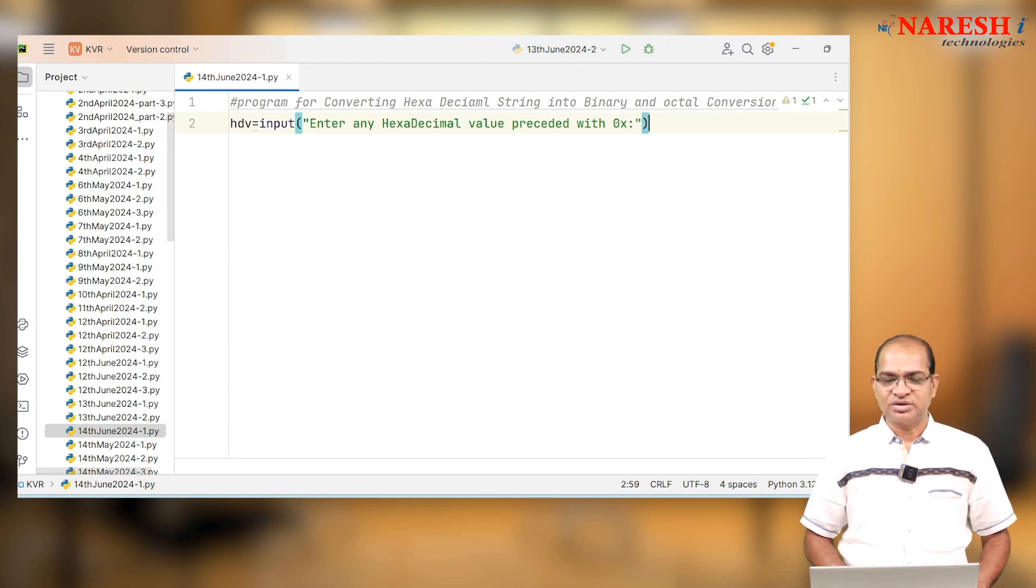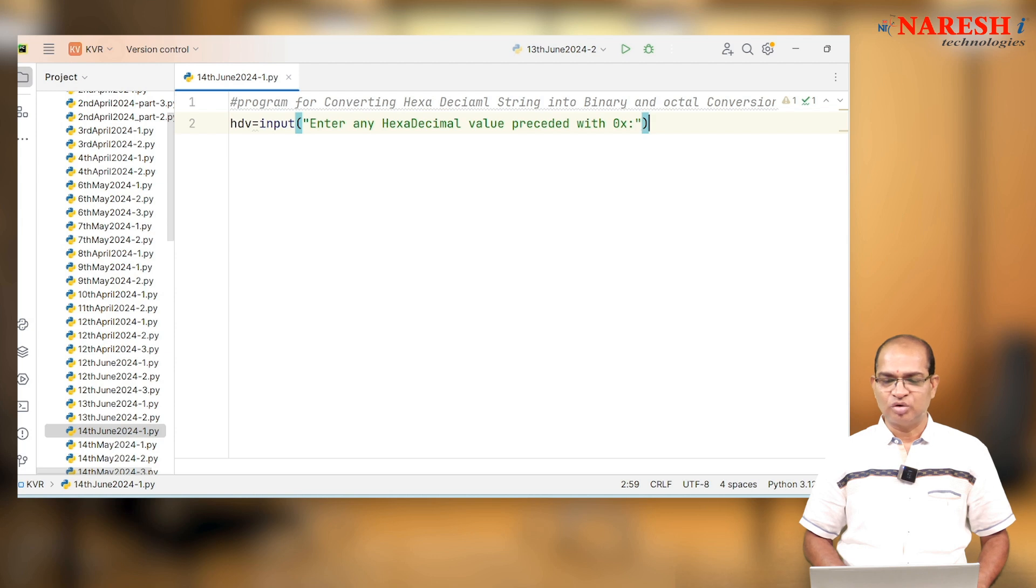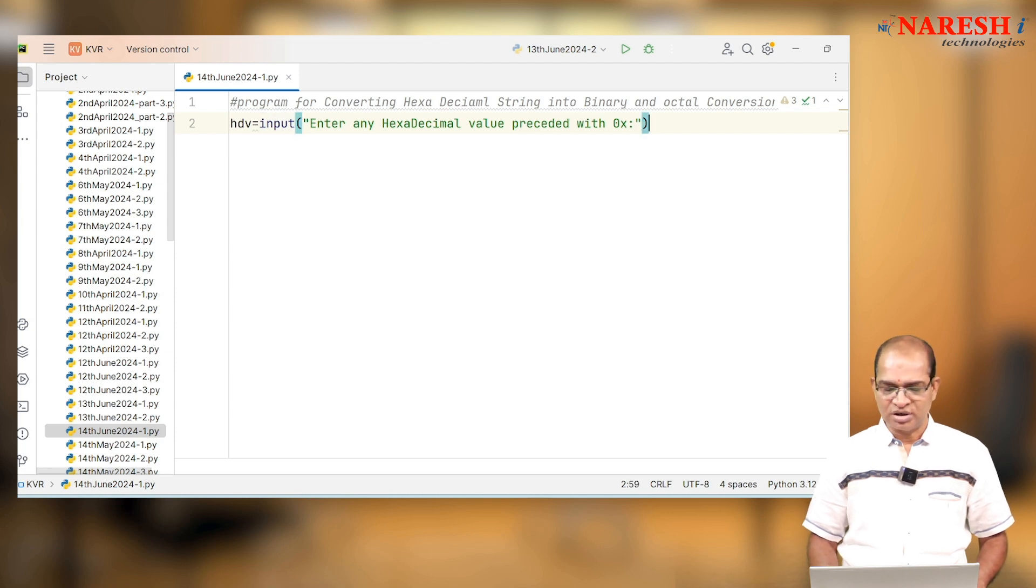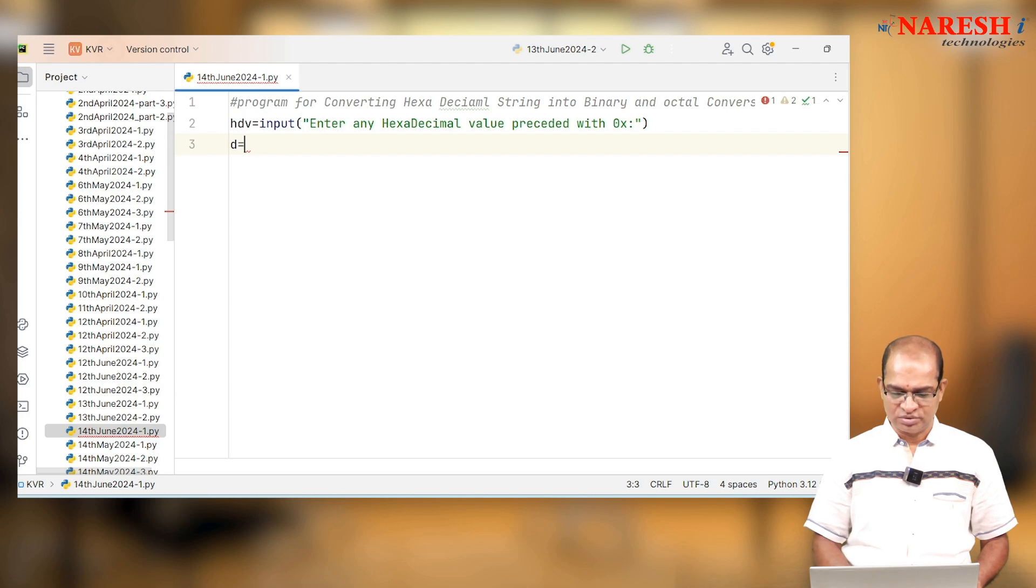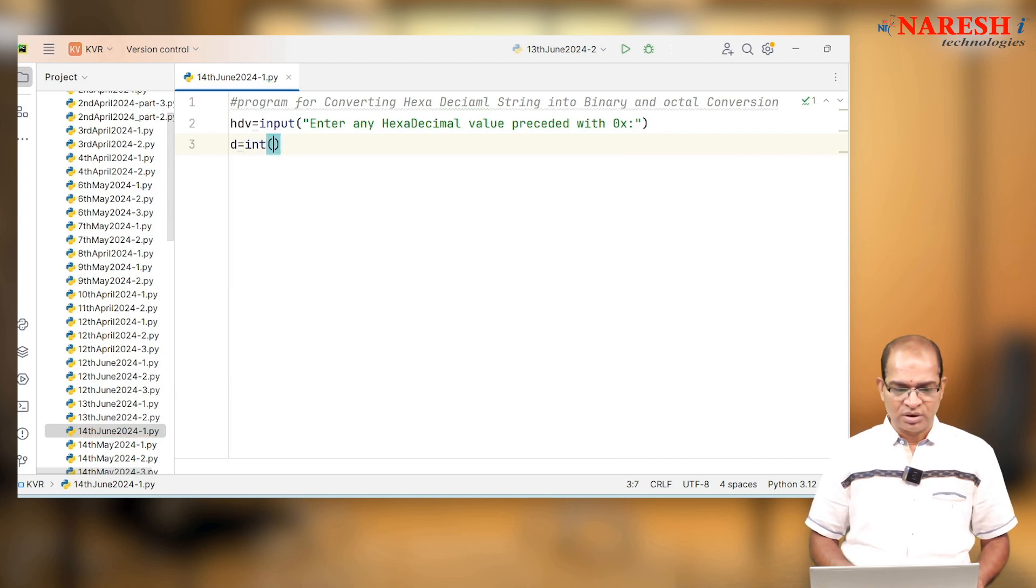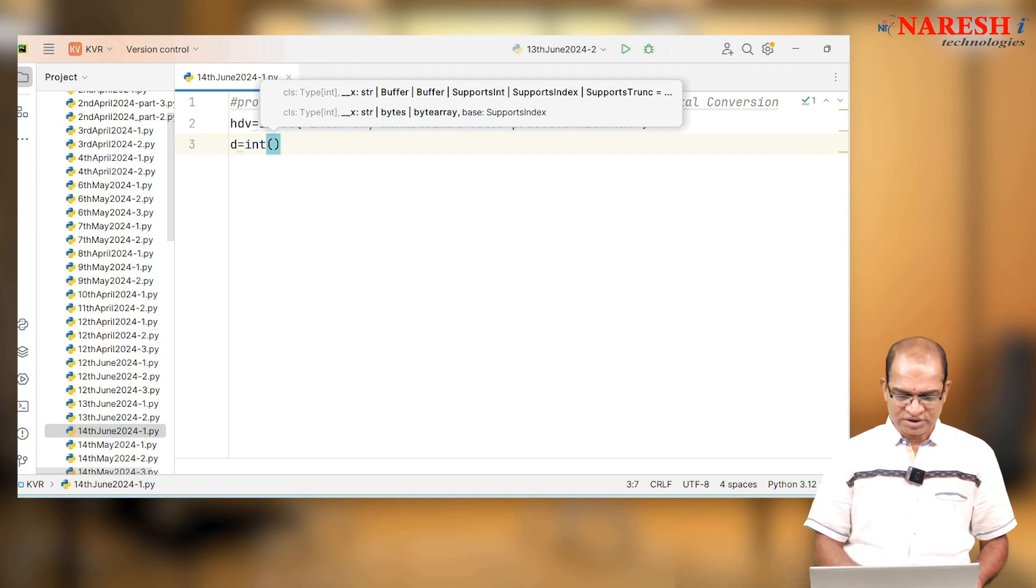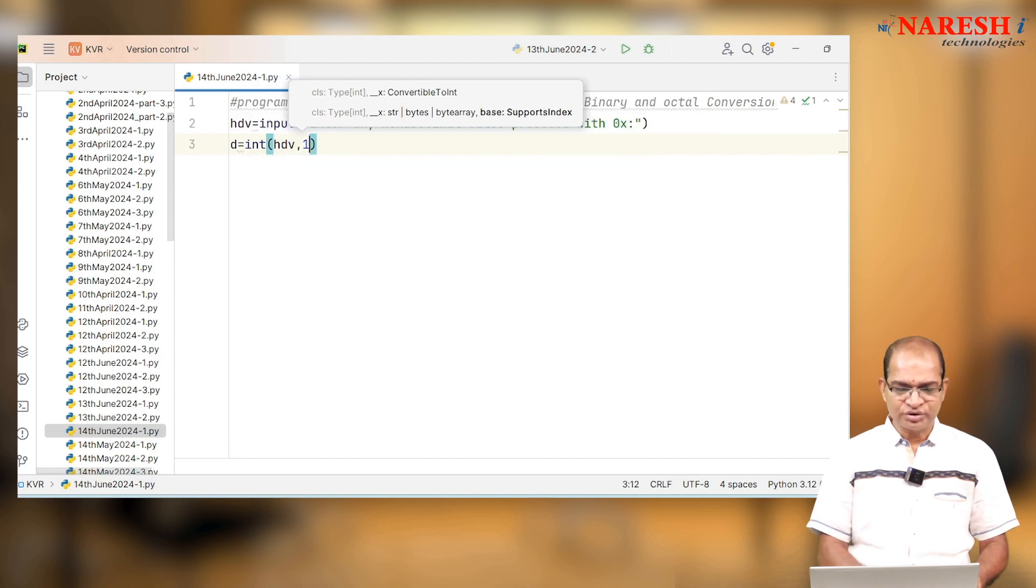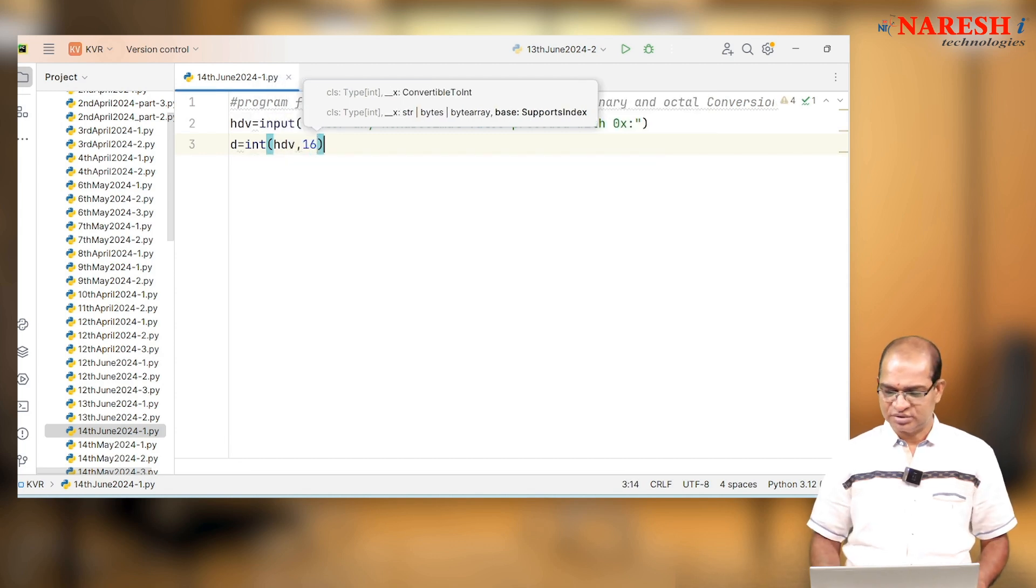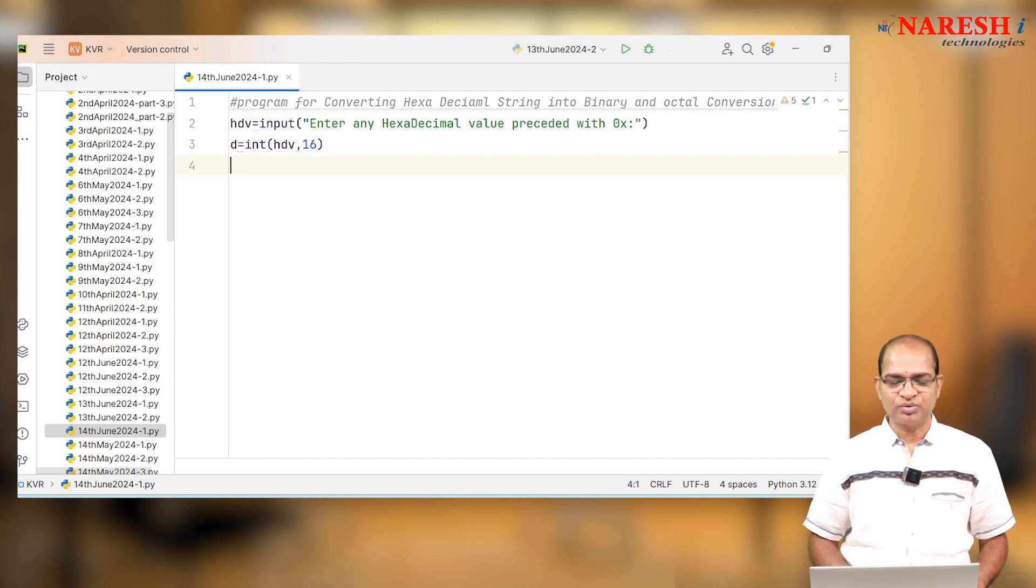Enter the hexadecimal value preceded with 0x. I am taking that data into decimal equivalent first. So int of hexadecimal value, comma, I will use its base 16, which is the base for hexadecimal.